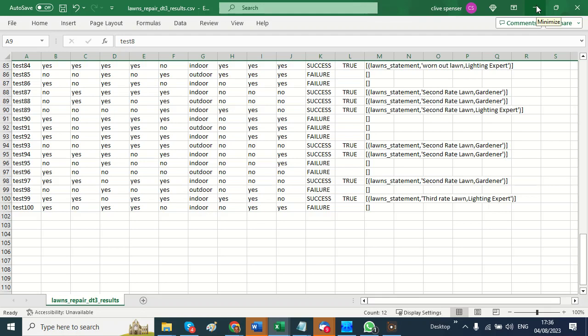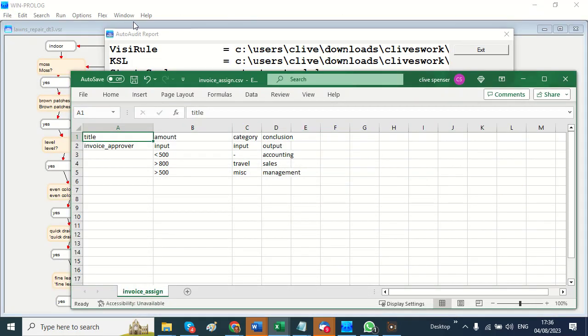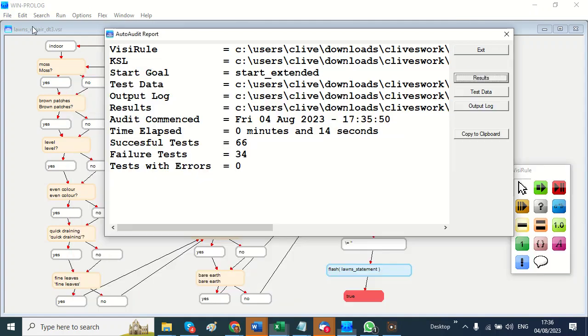But this shows you the powerful combination of VisiRule and its ability to take in DMN decision tables, automatically convert them, run them, and check that they are complete and consistent.